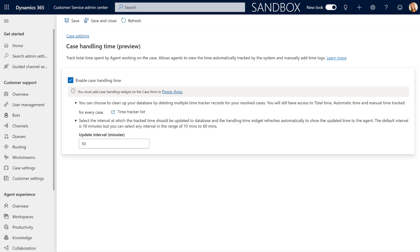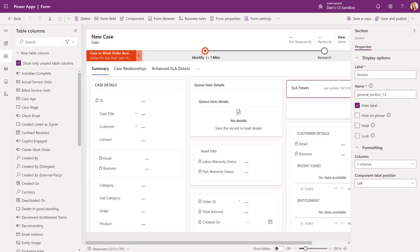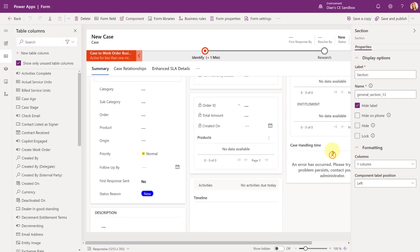Another thing you might want to do is put that widget — that control — on the case form. I'm really talking about what you saw earlier: that time tracking widget. In order to do that, we're going to go to make.powerapps.com. So here you can see I have opened a case form, and now I can add the time tracking widget to my form, which is pretty easy.